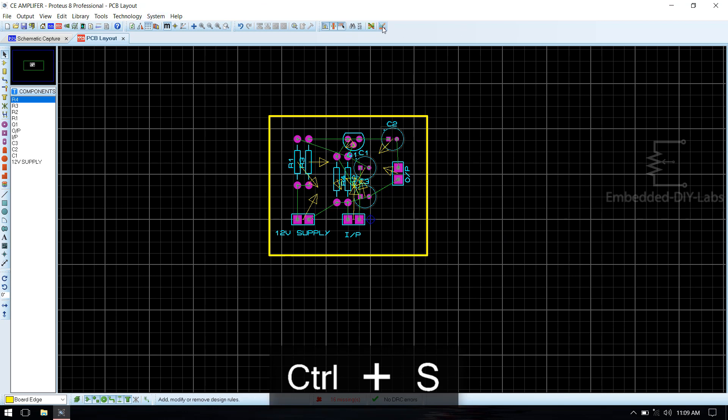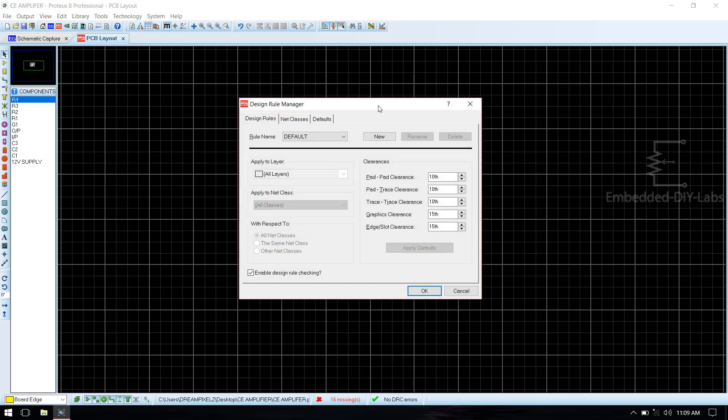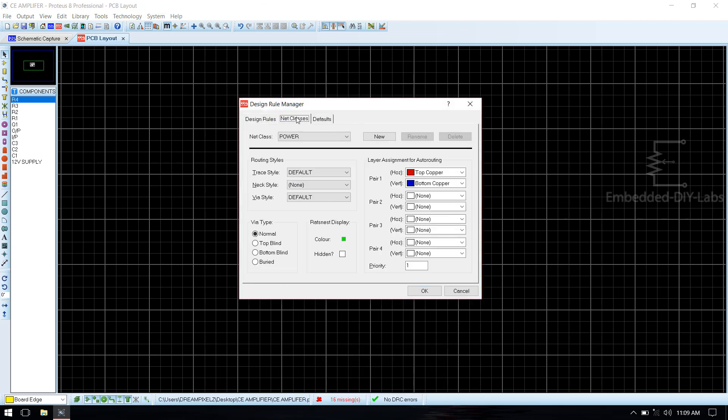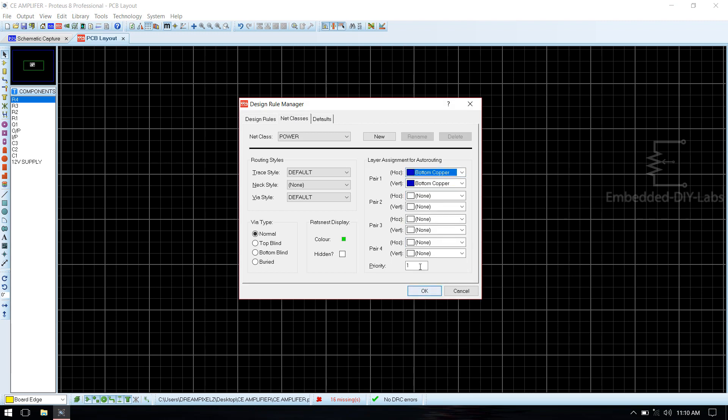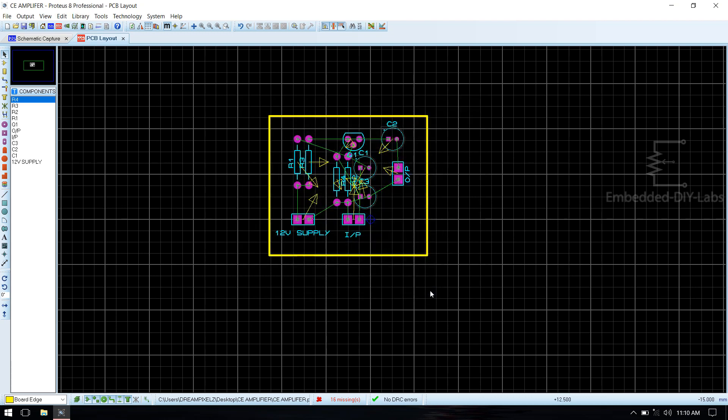Now go to design rule manager. Autorouter classes, select horizontal to bottom copper, click OK. Now begin auto-routing.